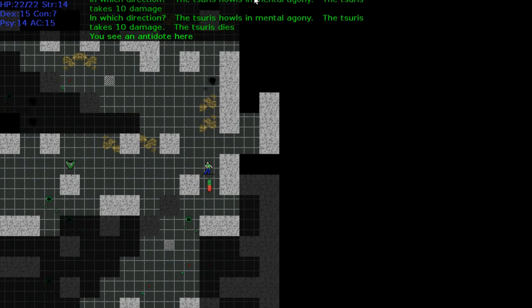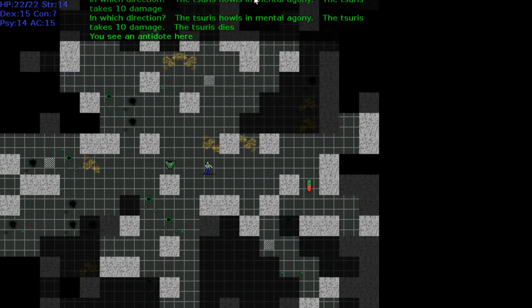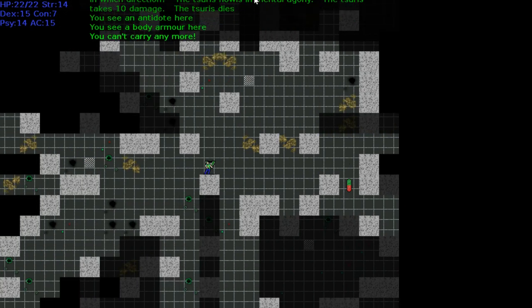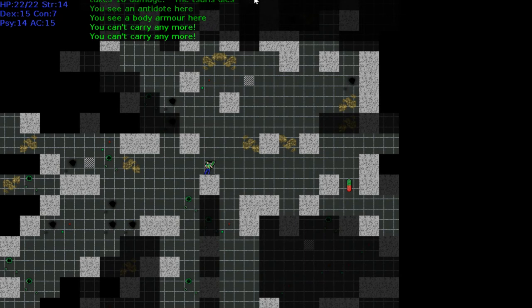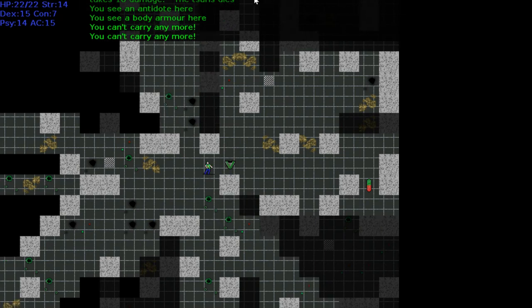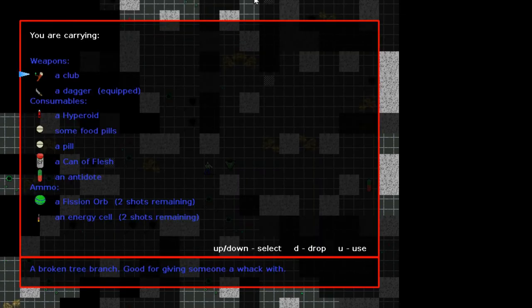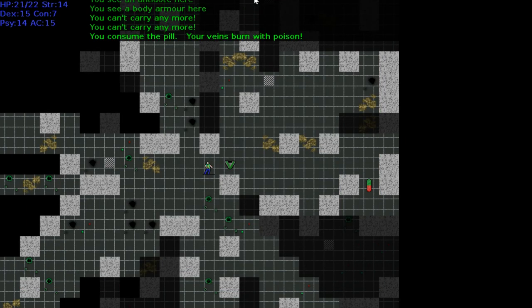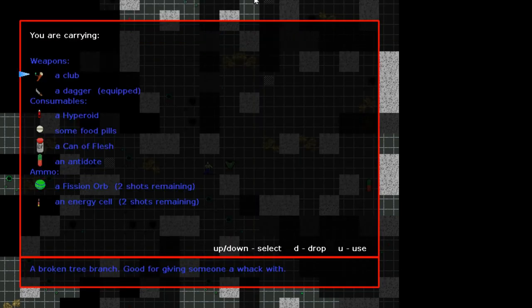I'm peeing on you. Another antidote. Let's get a vector. Whatever the hell this is. Ooh, body armor. Let's get that. Can we—can we just get it now? Let's—I guess fucking let's eat a pill, see what happens. Could be anything. You consume the pill. Your veins burn with poison.